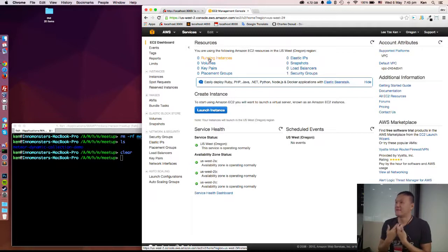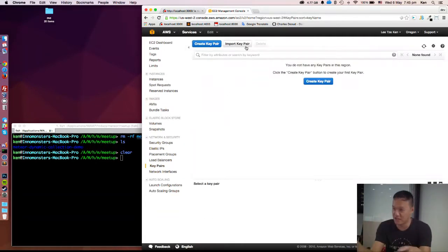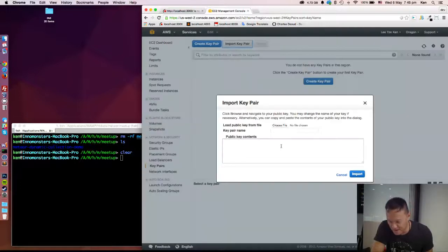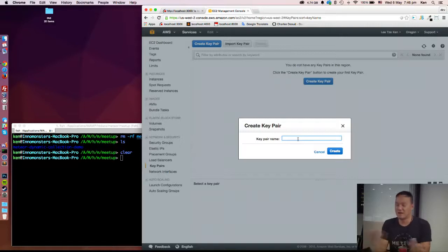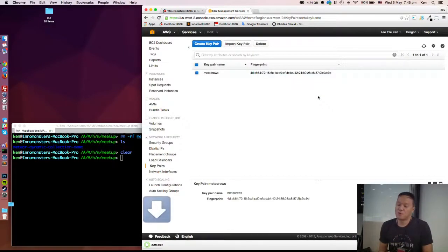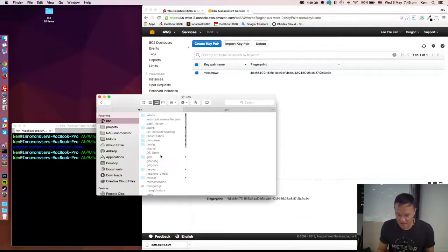What you normally want to do is create a key pair - that is for you to log into the instance, or server. You can import your own machine's SSH key, or create one directly from the panel UI. So we'll create a key pair, give it a name - it can be any name - then it will prompt you to download the private key. Move it to a safe place or folder.